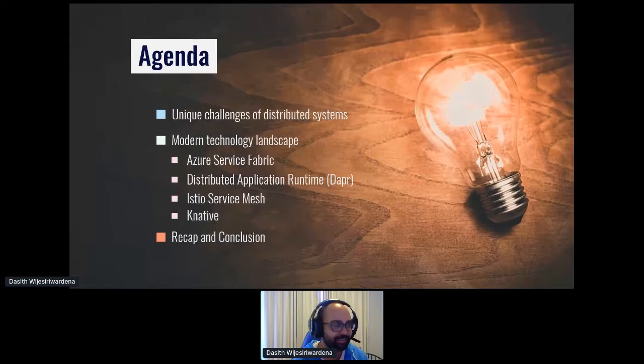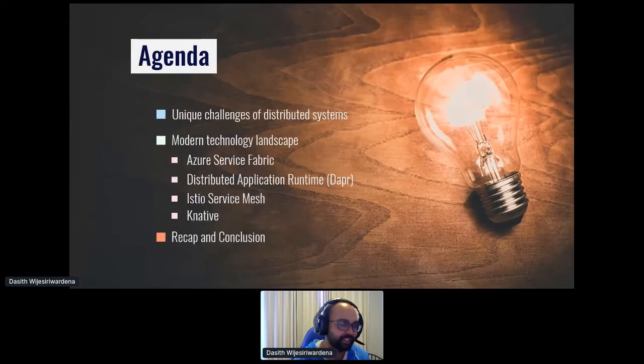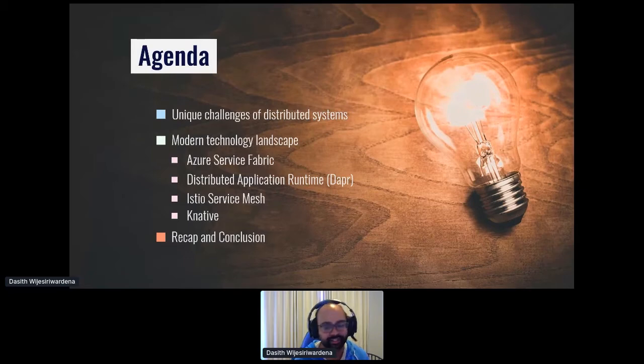This talk targets teams who are going through that transition from monolith to microservices-type architecture — any distributed system design. The agenda today: I'll talk about the unique challenges that make distributed system development harder, then a curated list of technologies — a good cross-section — products from my giants that we want to stand on top of. At the end, we'll do a quick recap and draw some conclusions.